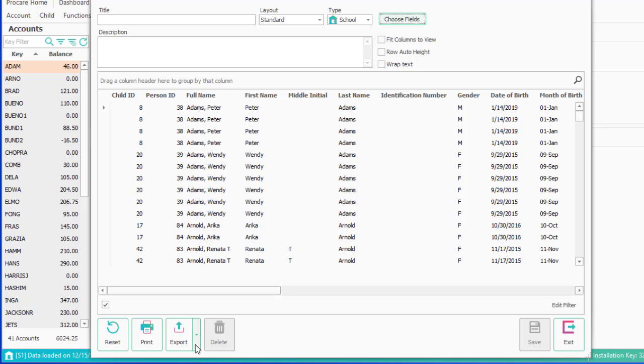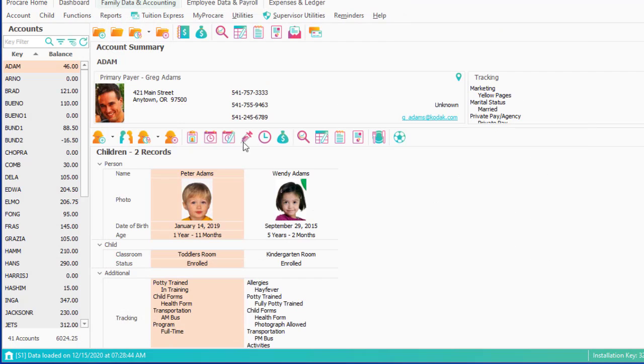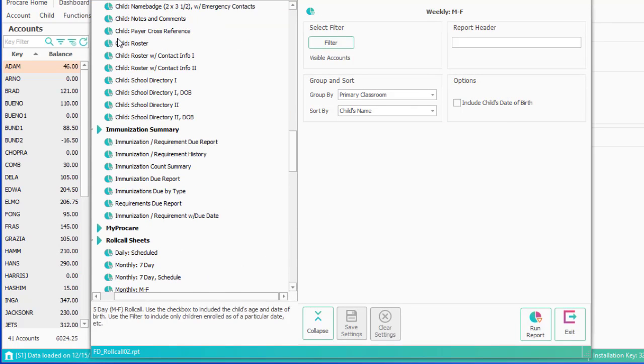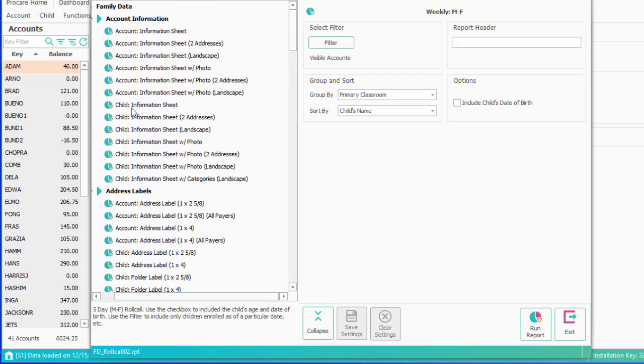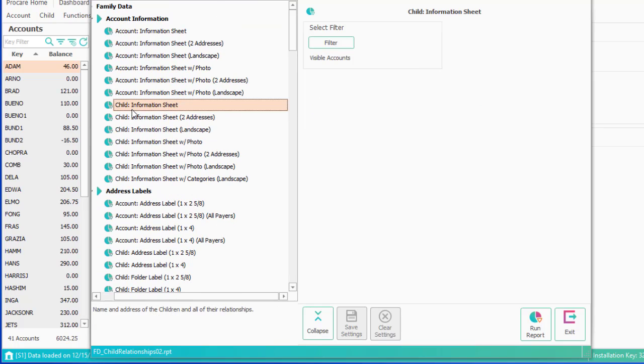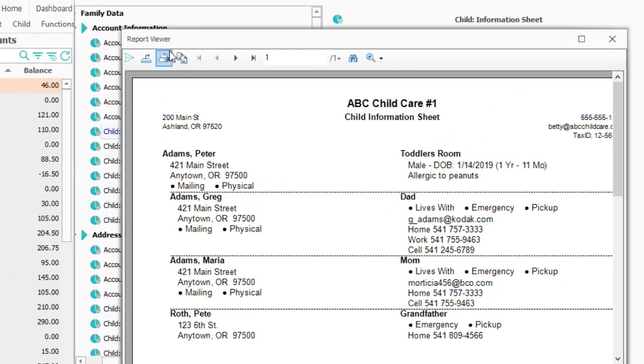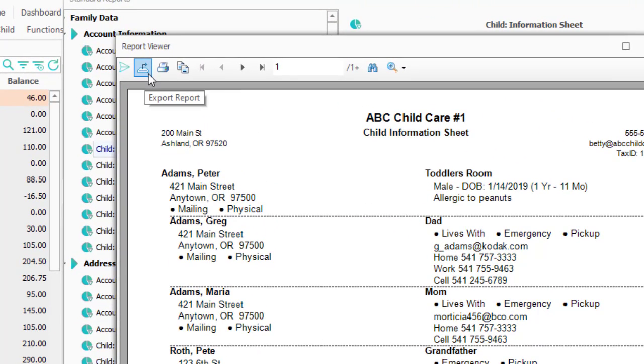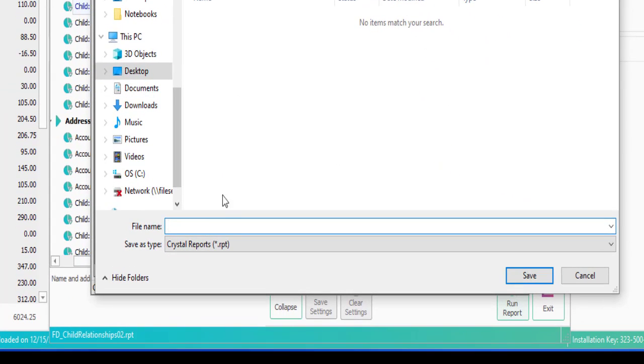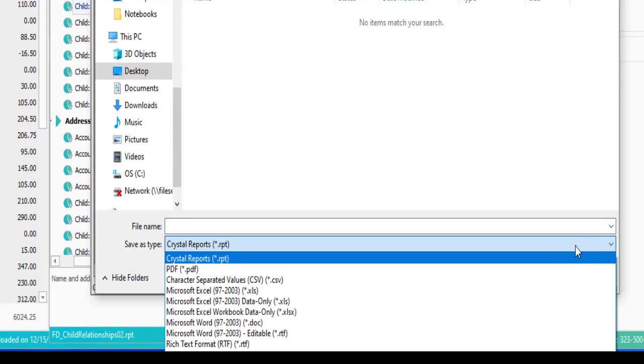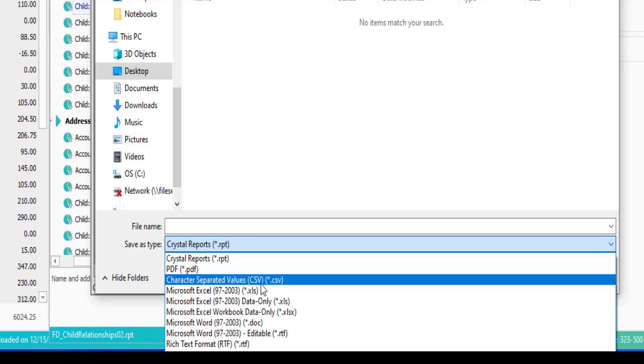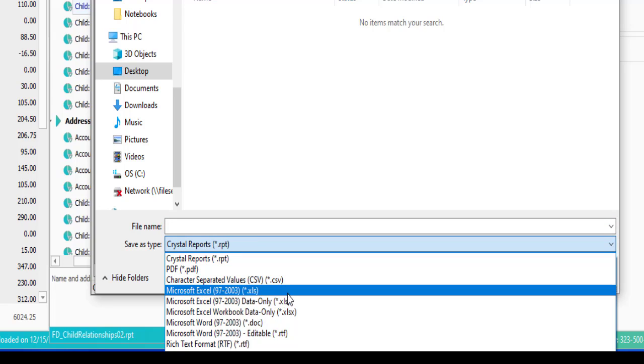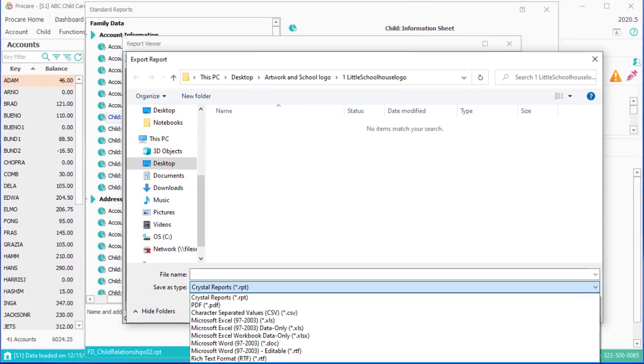Exporting, by the way, can be done on any report. So if you run a report and you want to save it as a PDF or let's take a child information sheet. I run the report for whatever statuses I want. Here in the top left, I can export the report and I can save it as a number of different things. So you might save it as a PDF. You might save it as an Excel document. Although if you're going to bring it into Excel, you're probably better off selecting Excel data only. And that's about it.